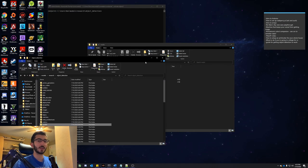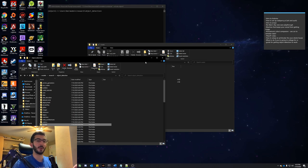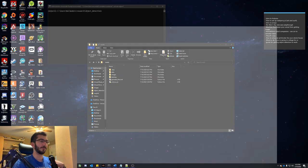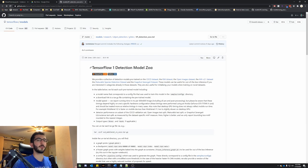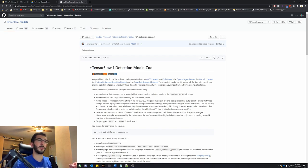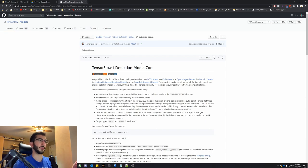The next step in the process is going to be getting a model from the model directory and using it to train our model. We can do that by going to the TensorFlow 1 Detection Model Zoo. TensorFlow 2 support for object detection actually just came out, but this tutorial is still going to follow TensorFlow 1. Hopefully I'll make an update video at some point about TensorFlow 2, but for now we're just going to follow the way we've been doing it.